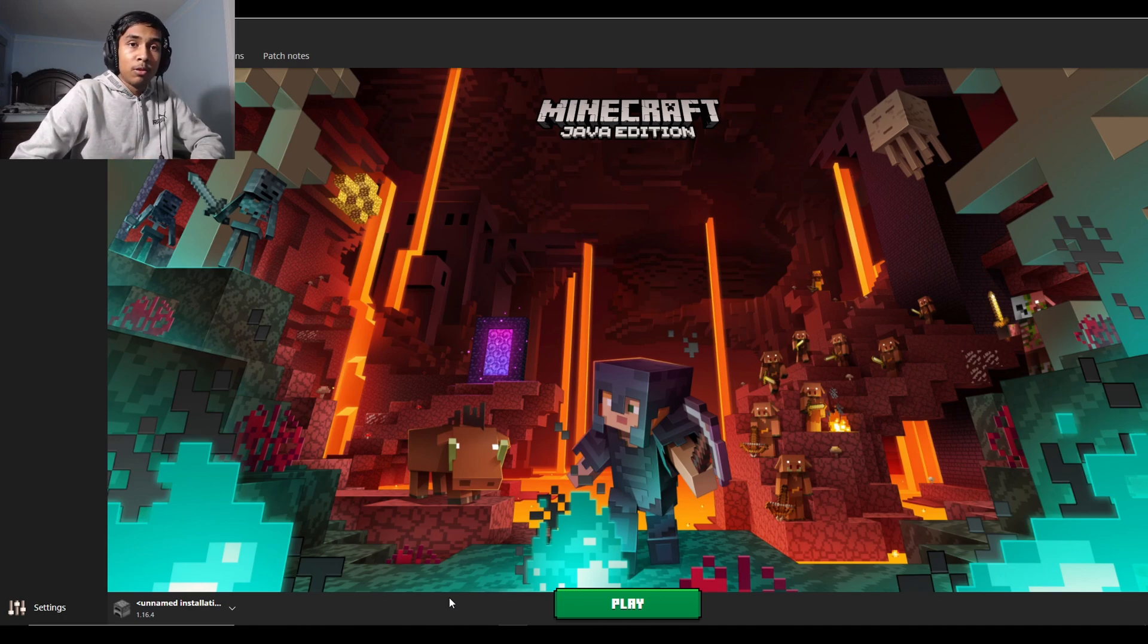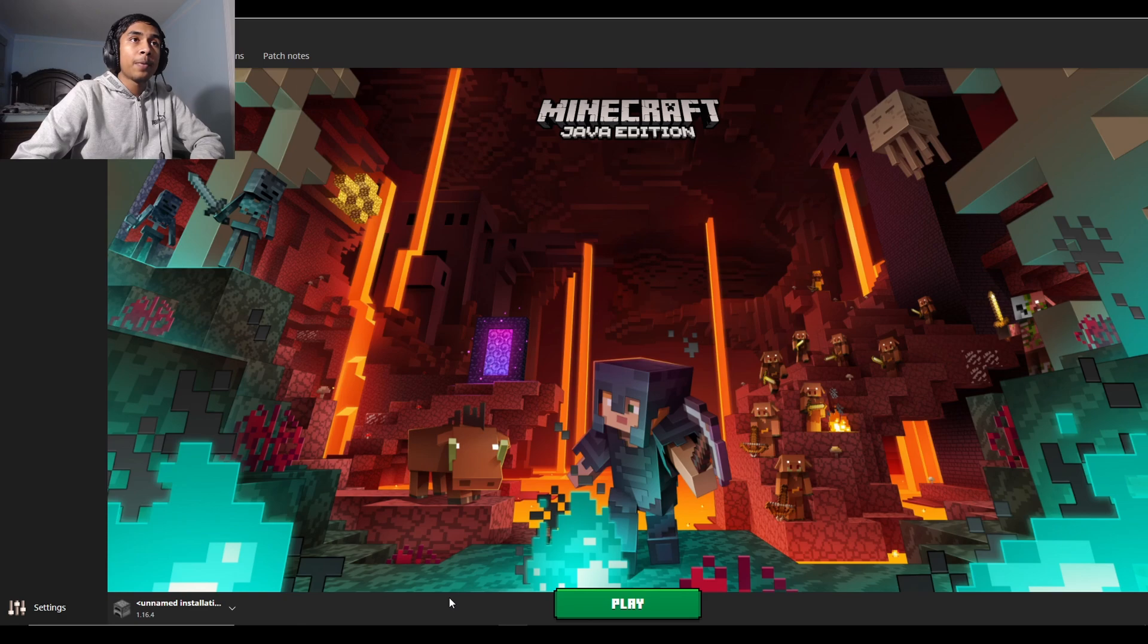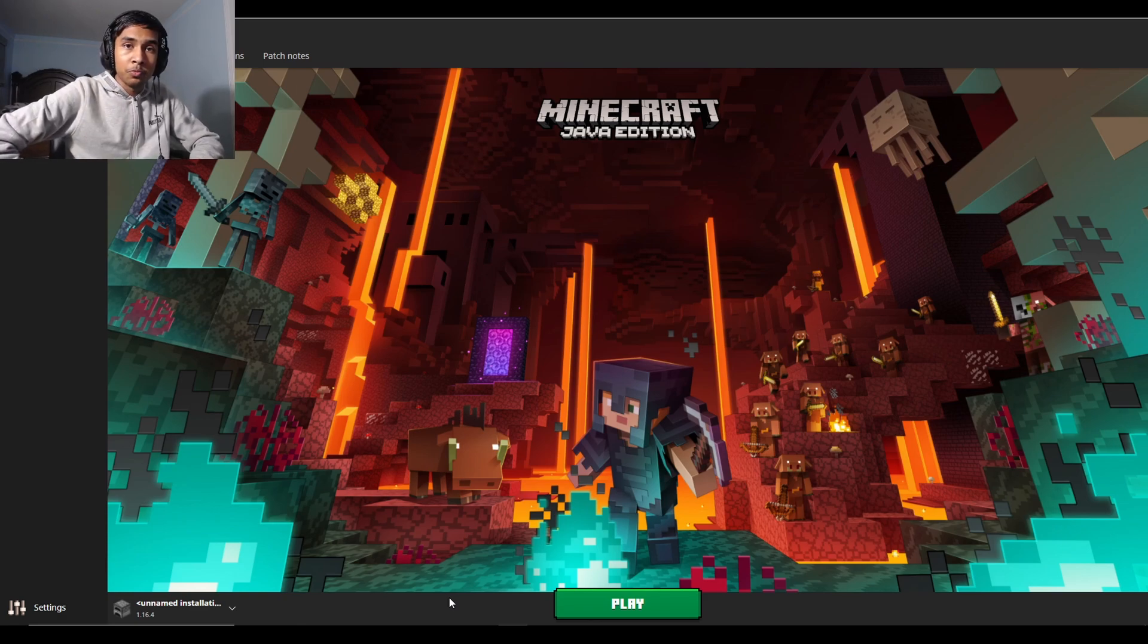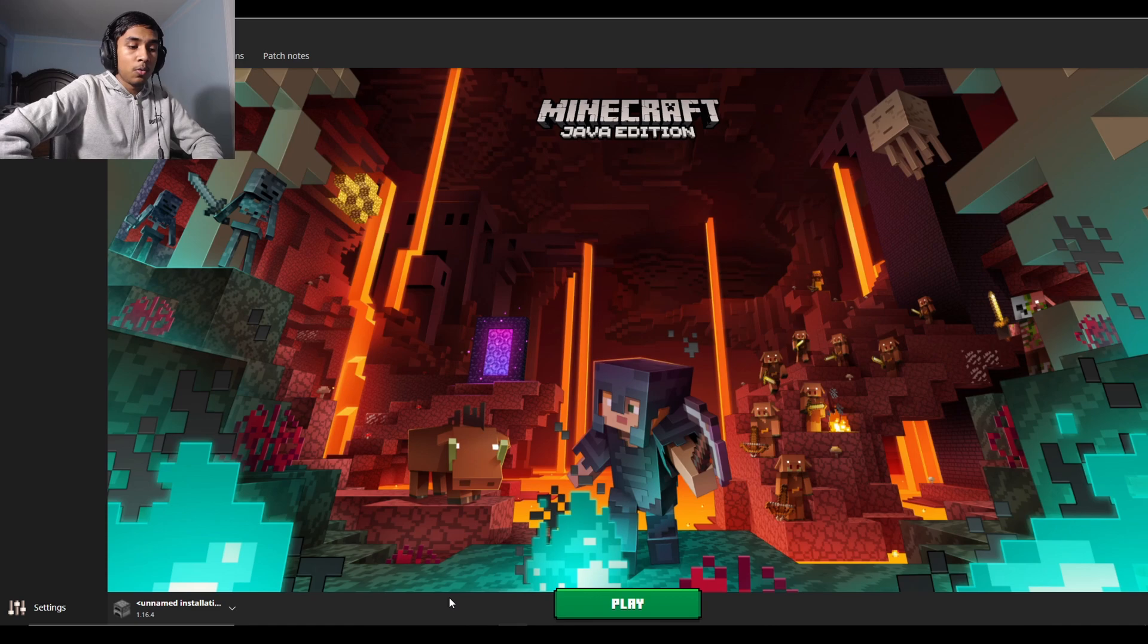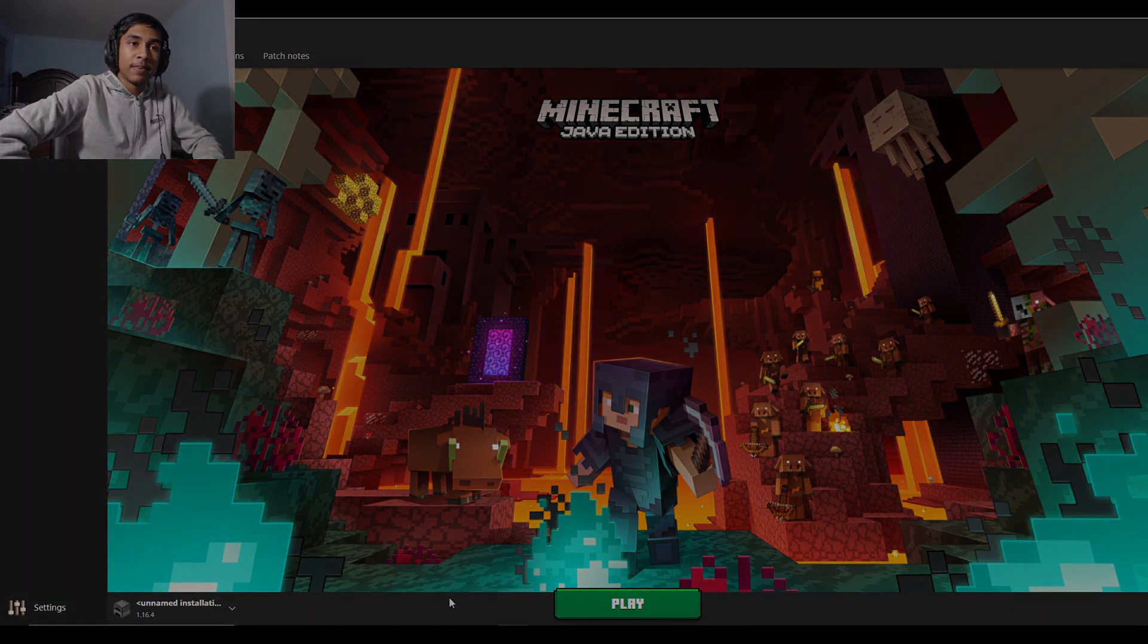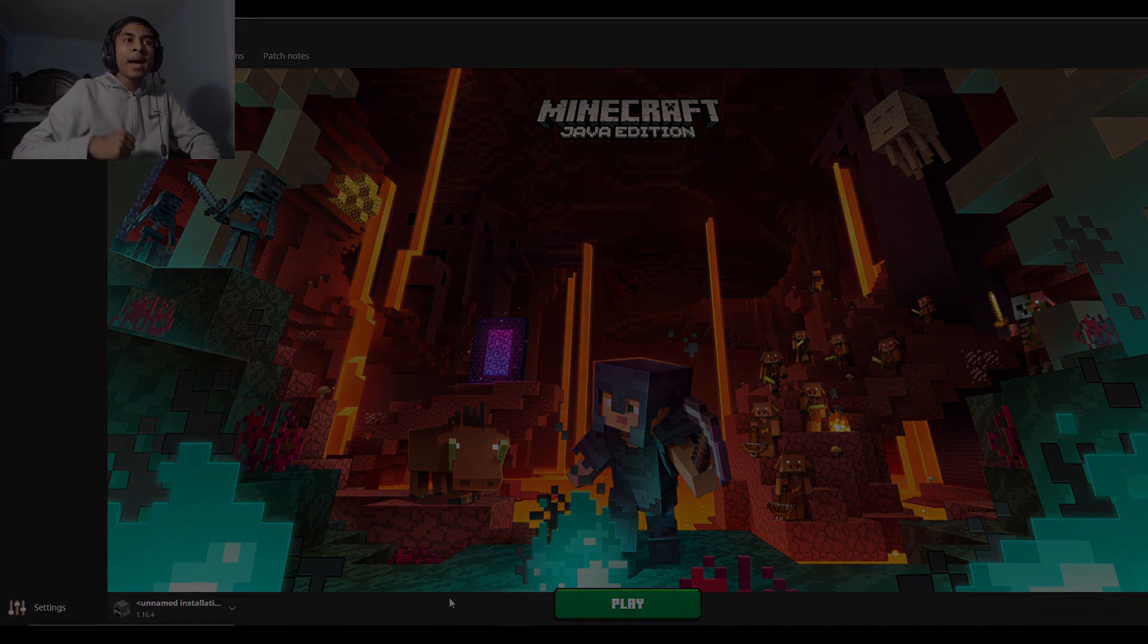And the RAM will appear on the top right of the F3 window, I believe. So yeah, that's it. Thank you guys so much for watching, and I'll see you guys in the next video. Take care and goodbye!